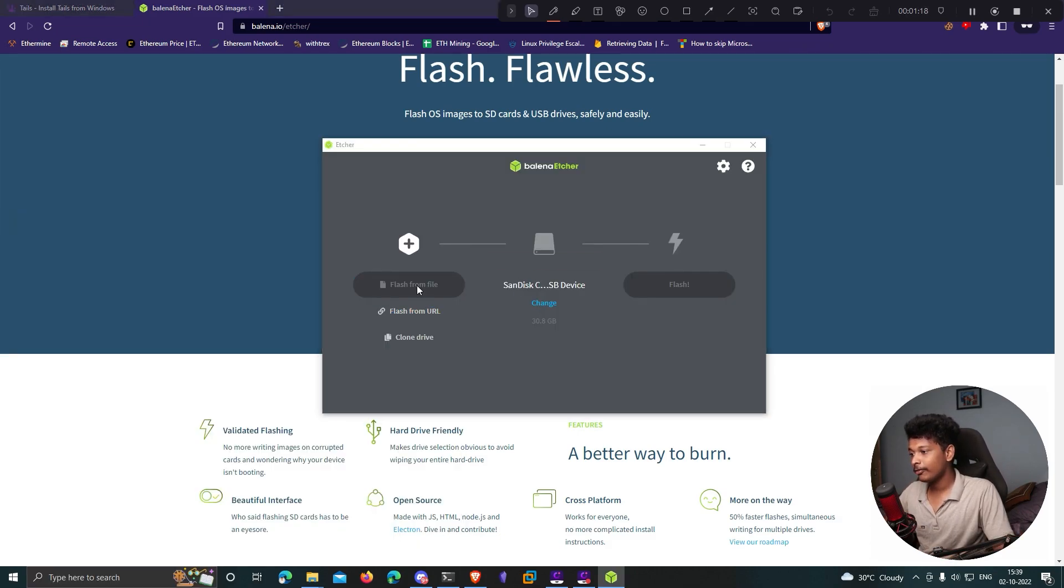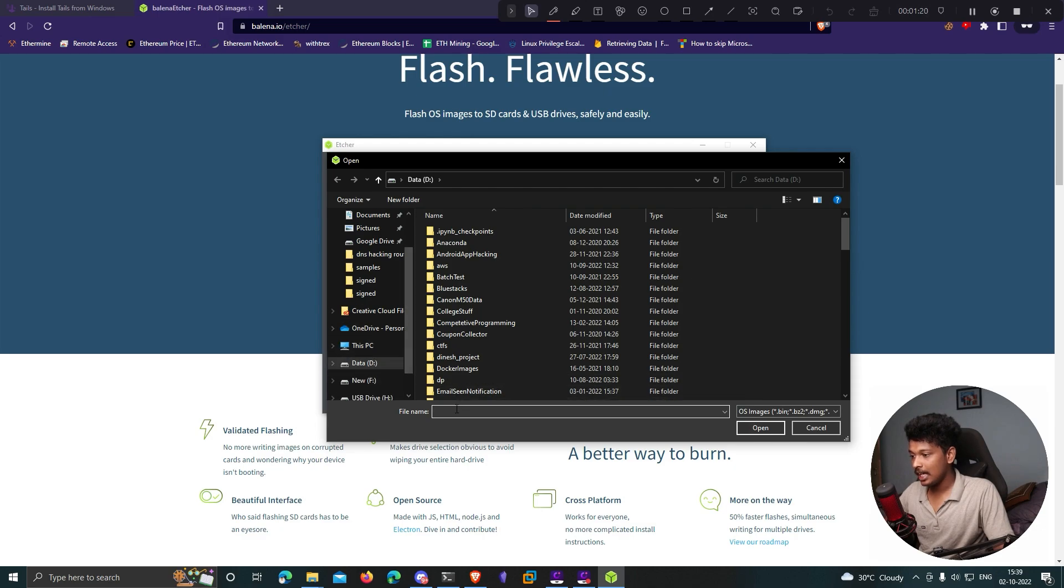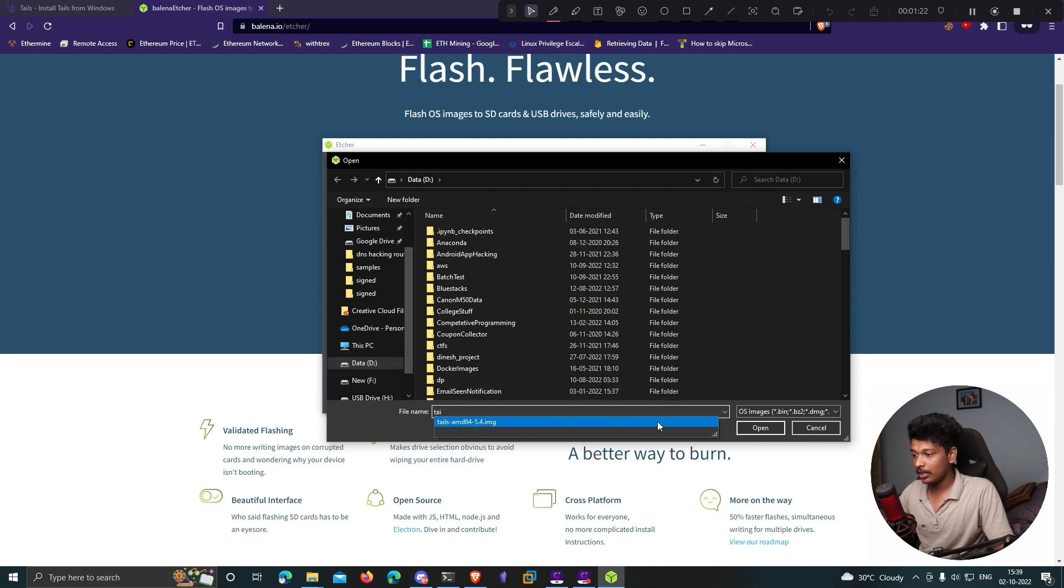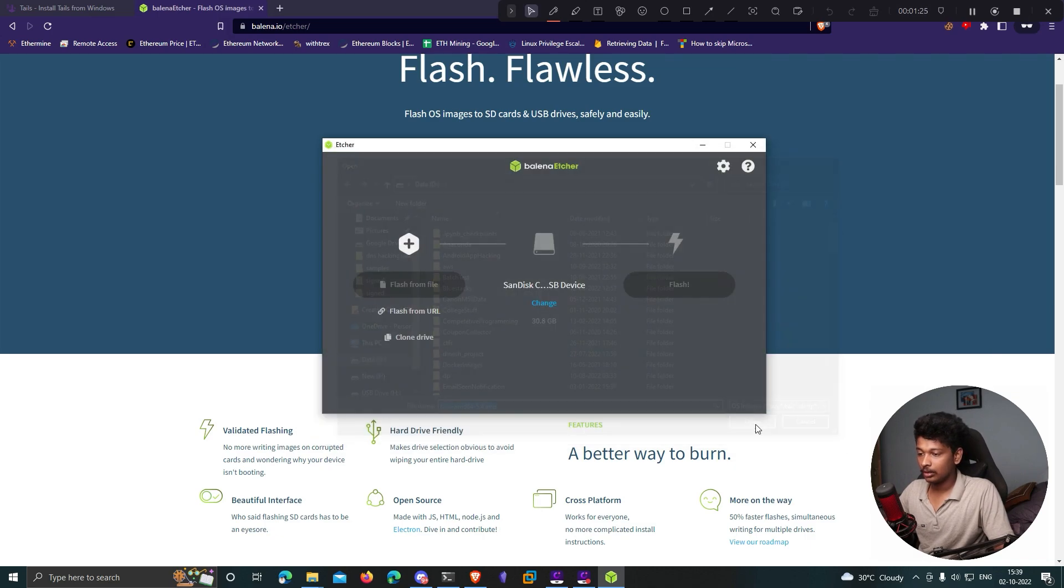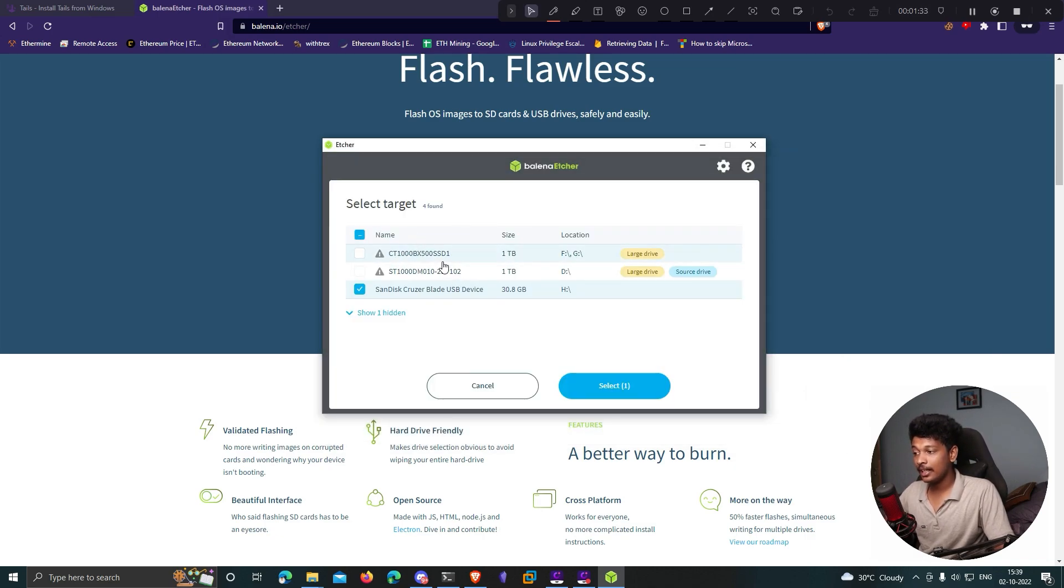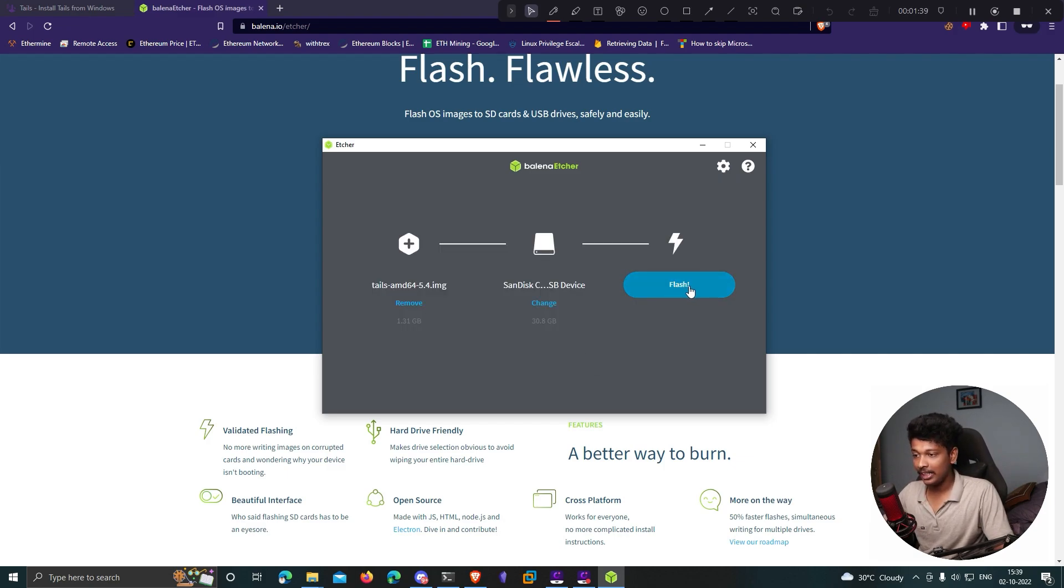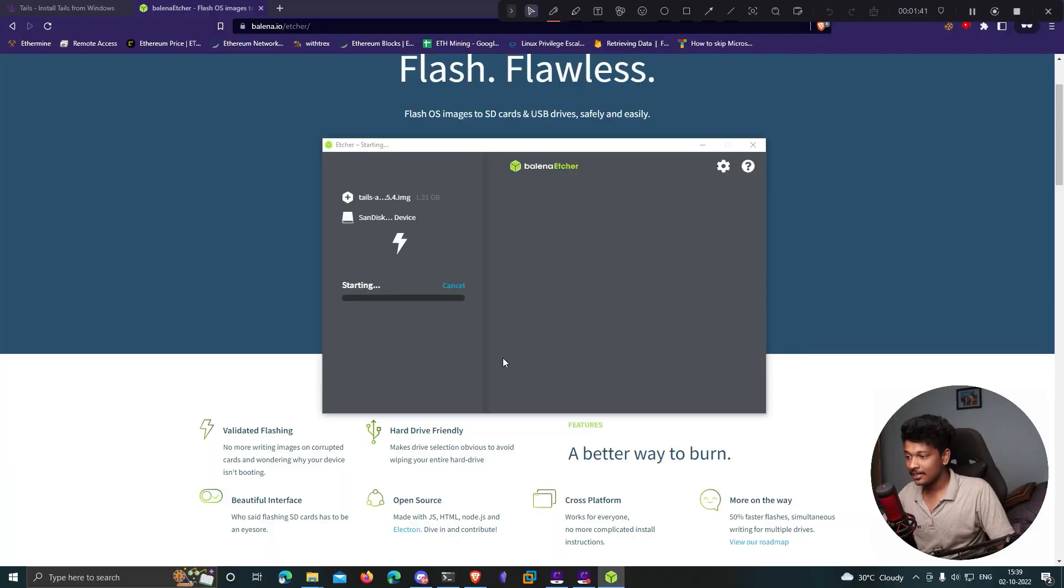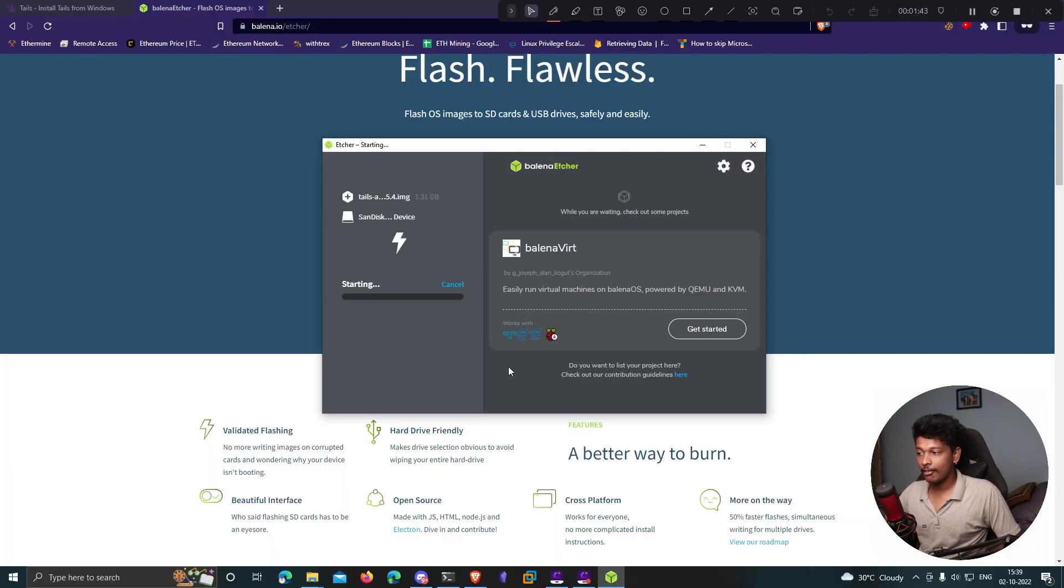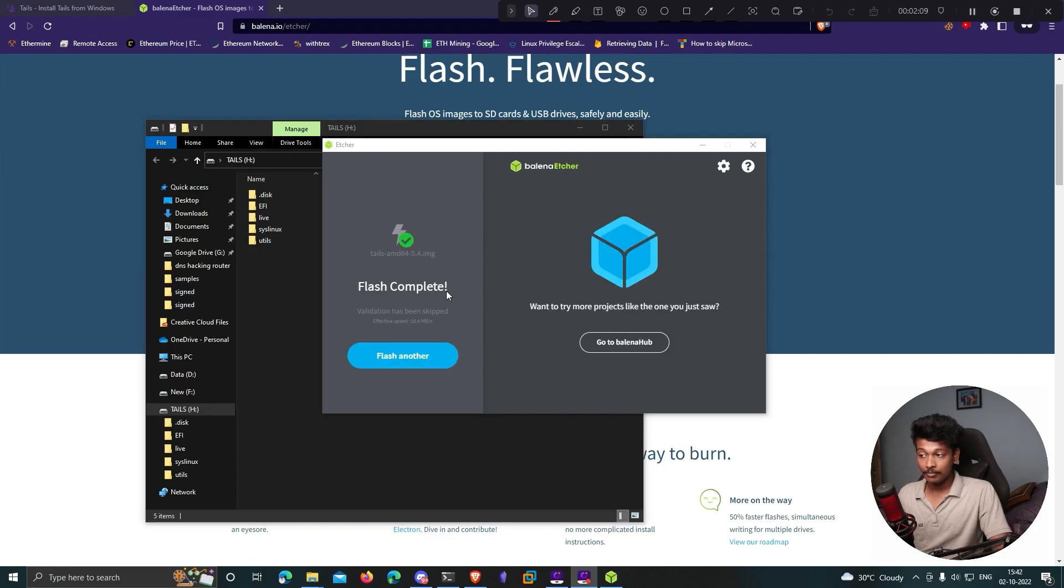Click on flash from file and choose the image file that you just downloaded. Click open. Over here you can choose the target where you want to flash this image file. I'll choose my USB drive, click select, and finally click flash. This is going to take around five to six minutes. I'll pause the video and come back once it's done.